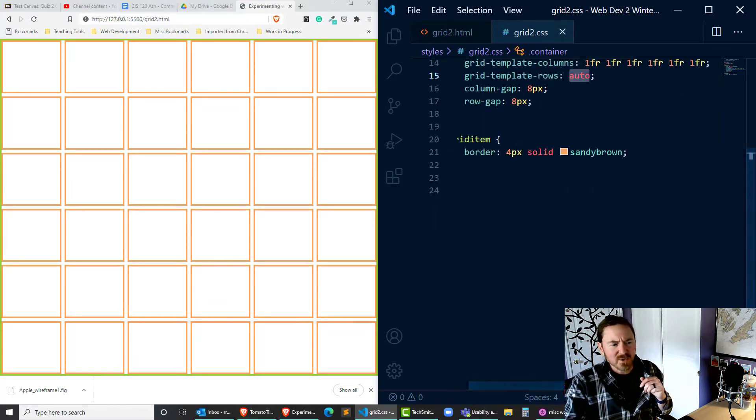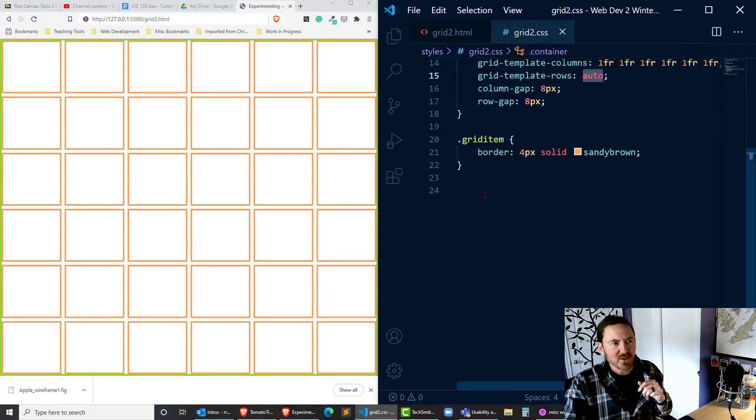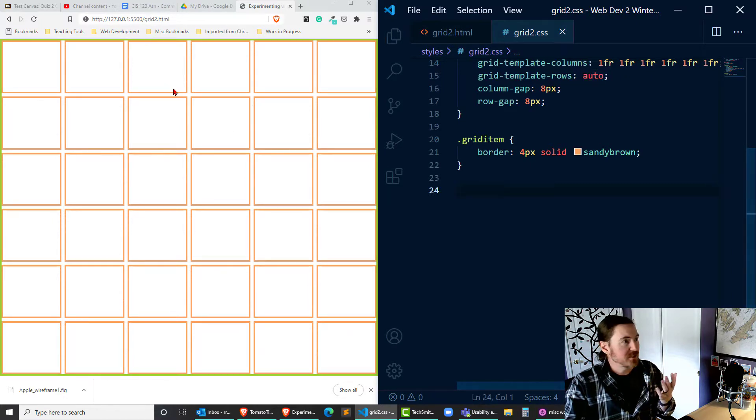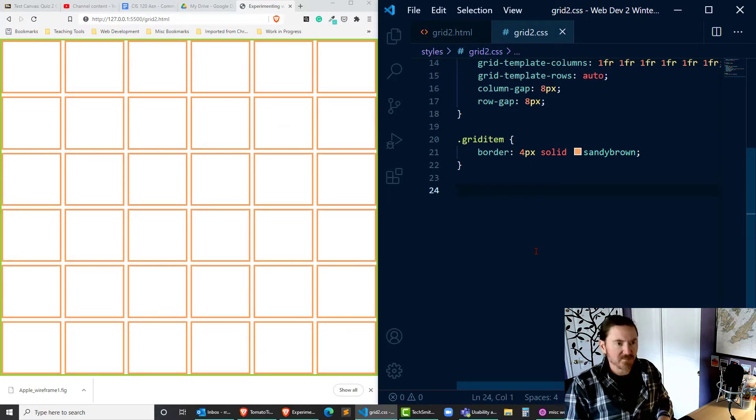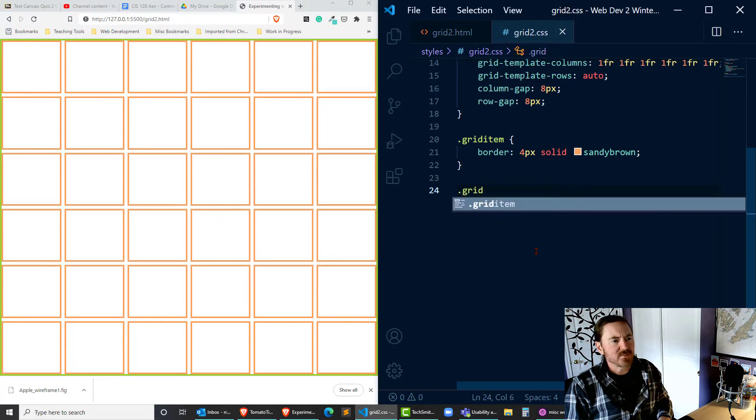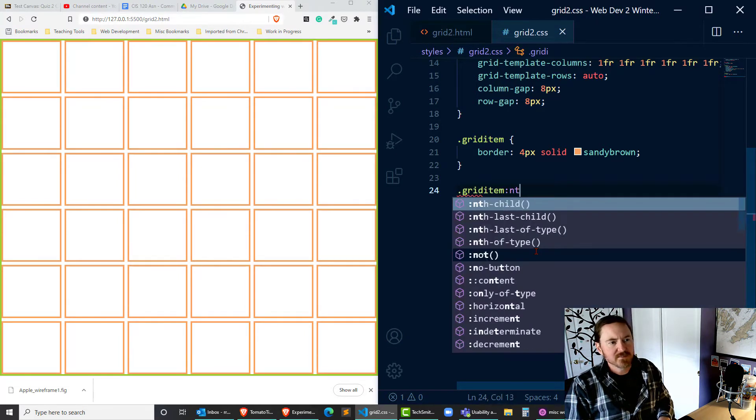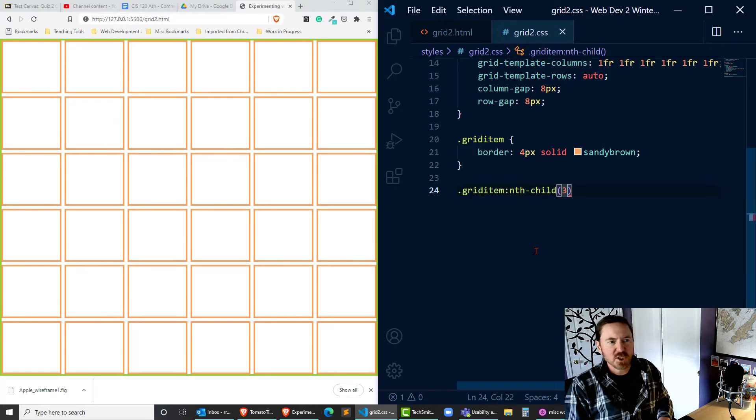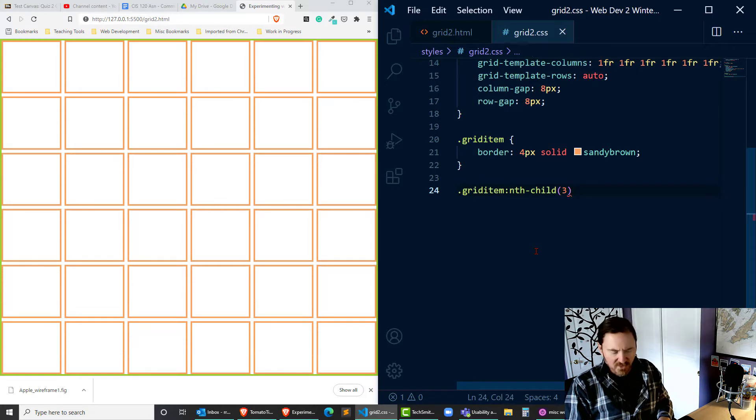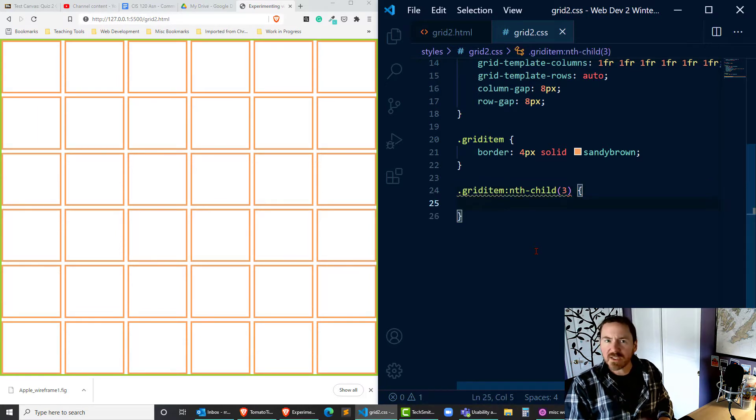Now to really focus our attention I'm going to pick on one particular cell in here, one grid item. Let's see, I'm going to click on grid item child number three so that we can really see